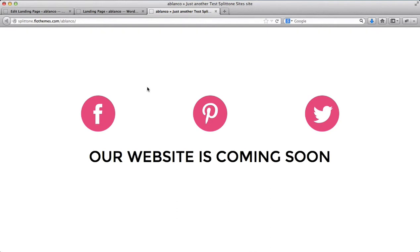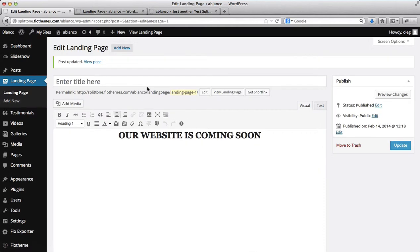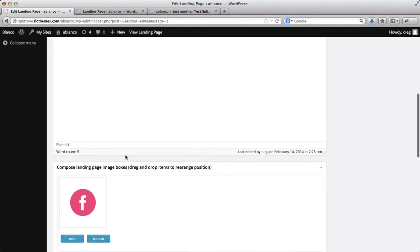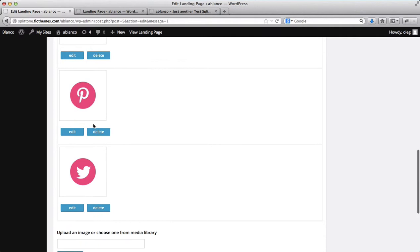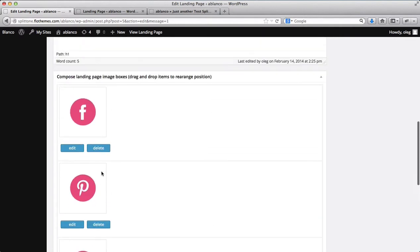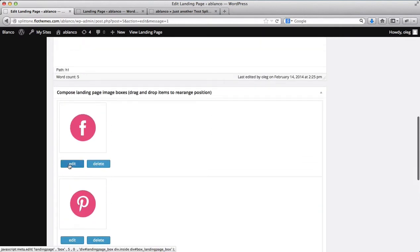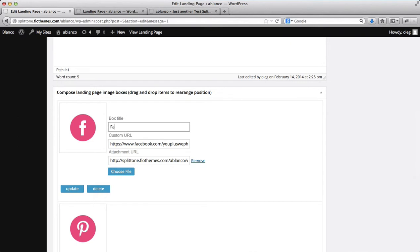So these are the basic steps and guides how you can set up a landing page. Now please note that you do have the option of adding some text within or underneath these social media buttons. So if you click on edit, you can add your text here.